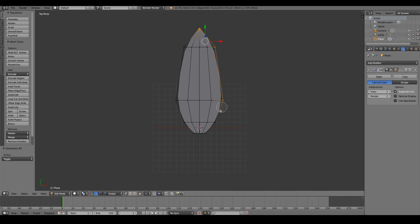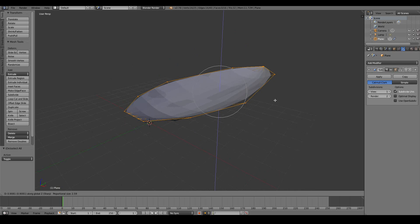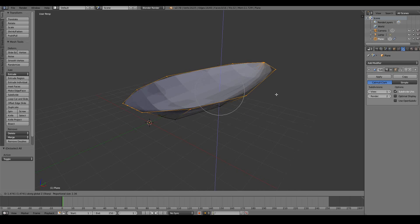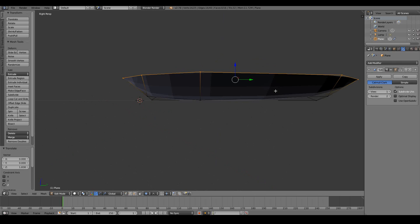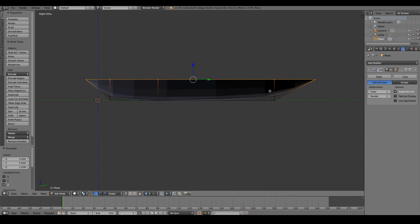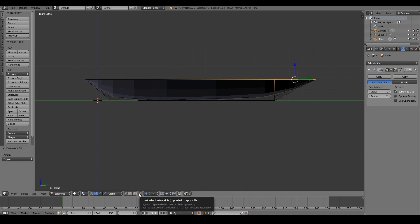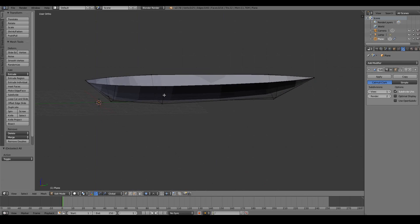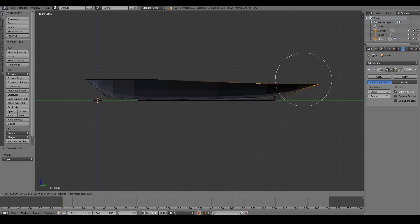Press C for circle select and select everything around the center. Now that we have everything selected, turn on proportional editing with a sharp falloff. Press G, Z, scroll out for more influence or scroll in for less, and pull it up to about that much. From the side view — numpad 3, 5 for orthographic — that seems about good. Turn off limit selection to visible so we can see through our model and shape it a little more like a leaf.